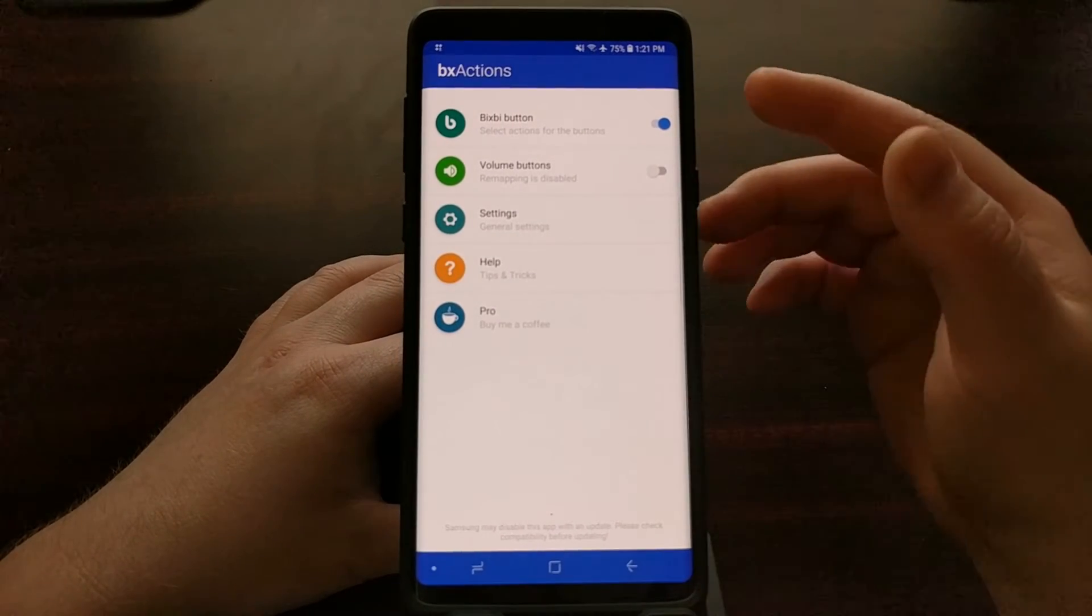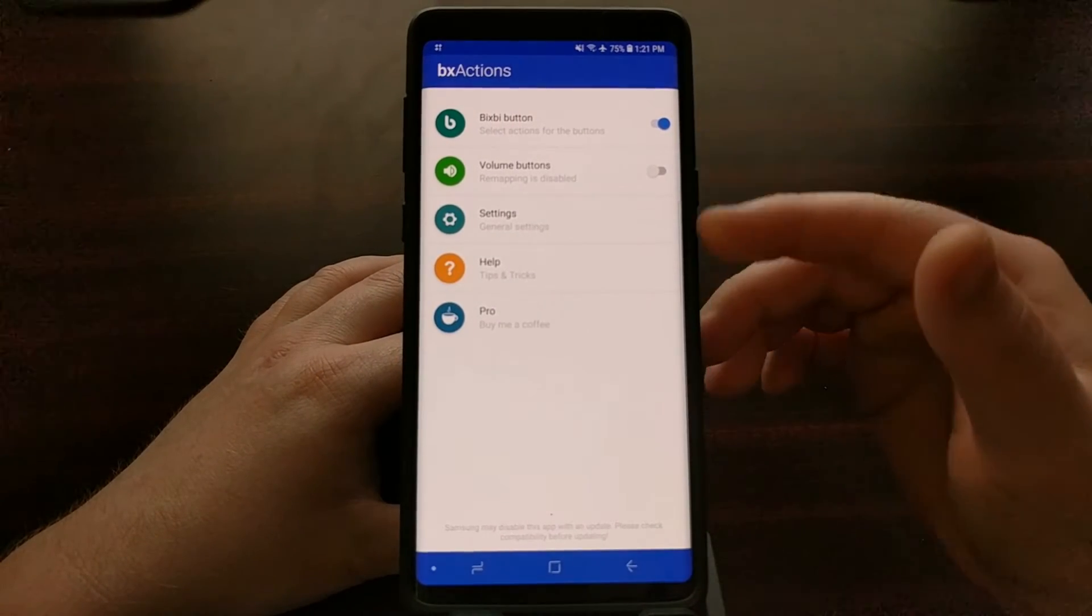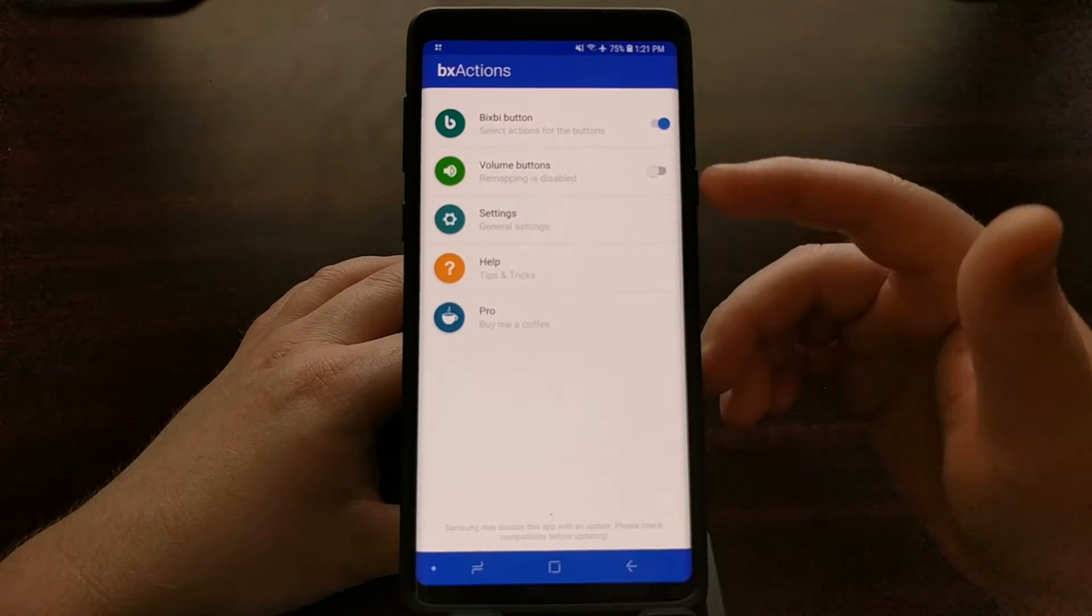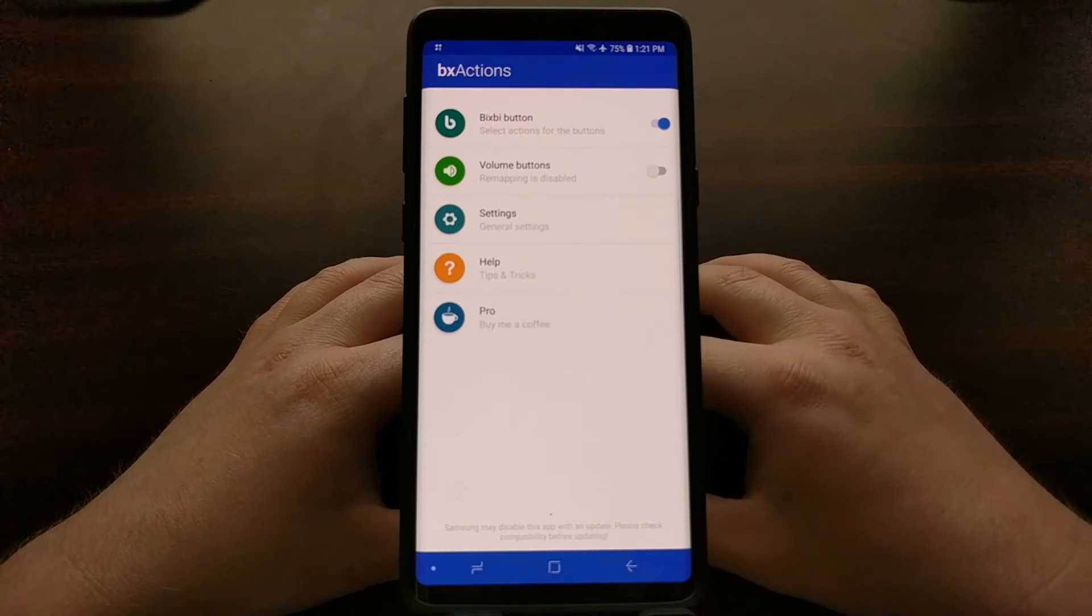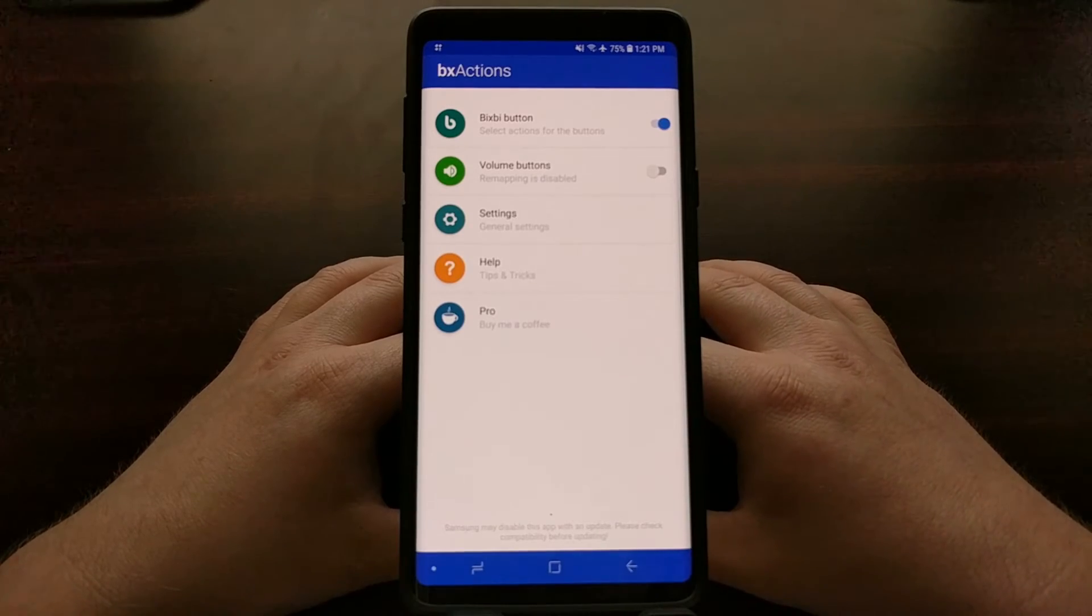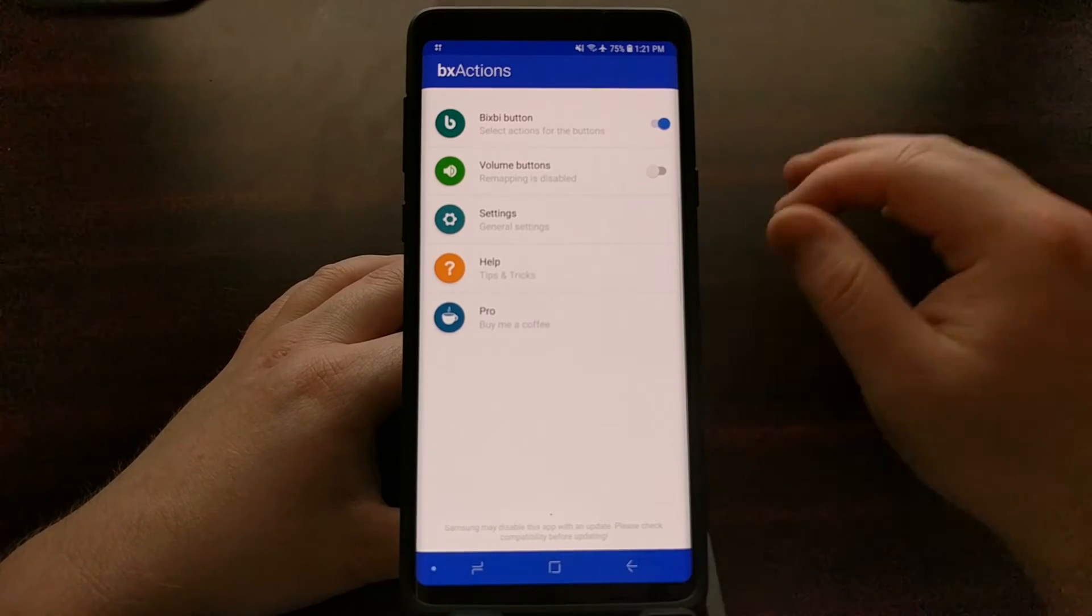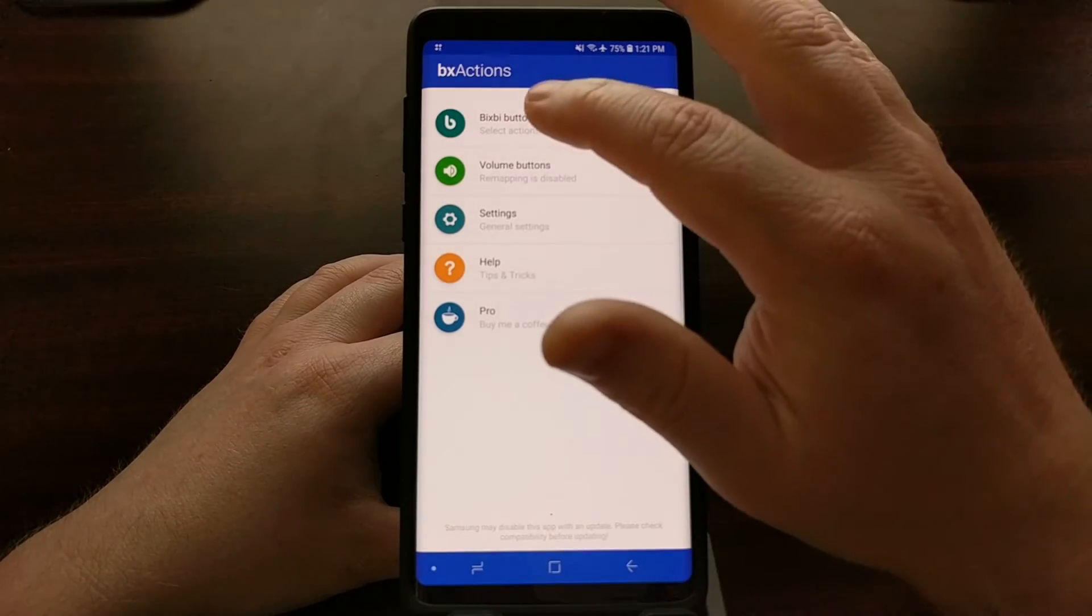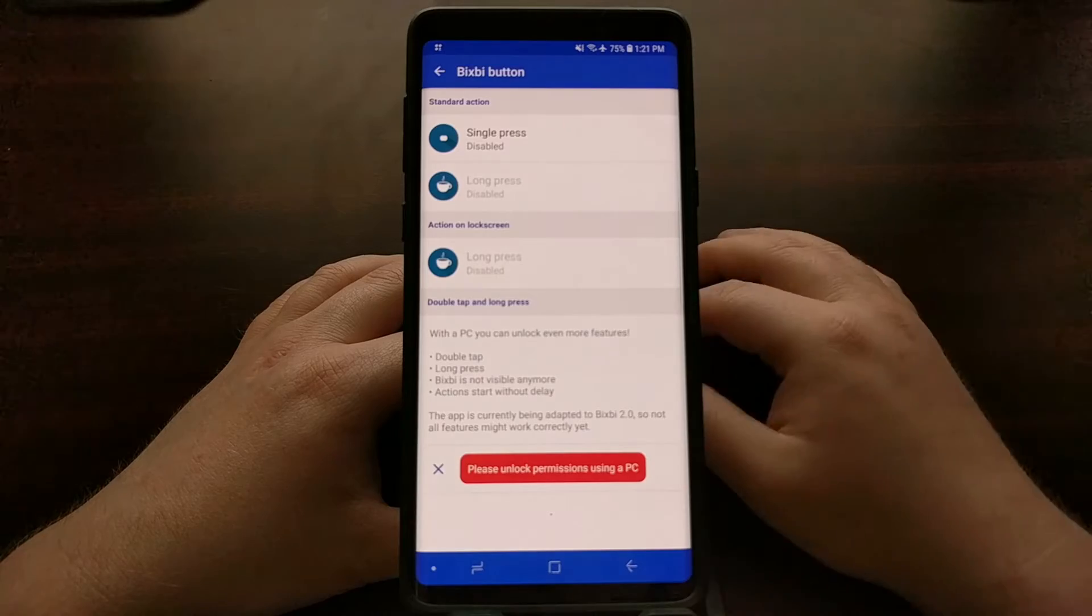We're going to see this screen, so we're just going to tap on the Bixby button and we're going to tap on the single press option.